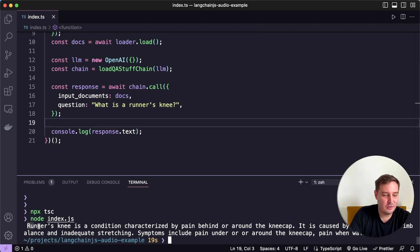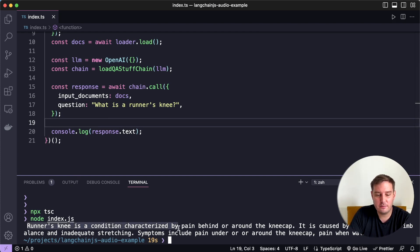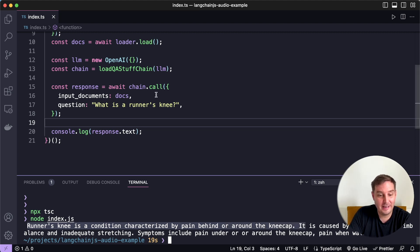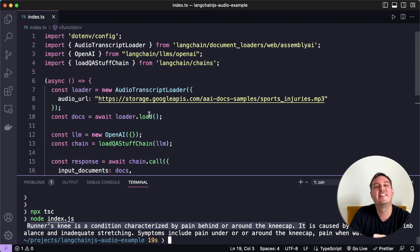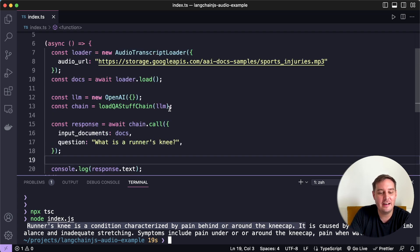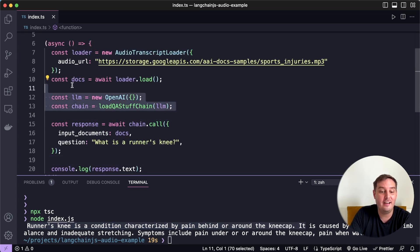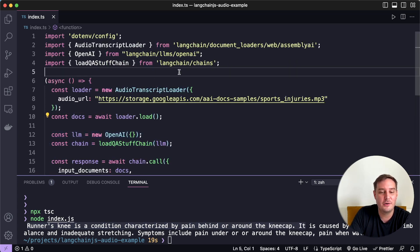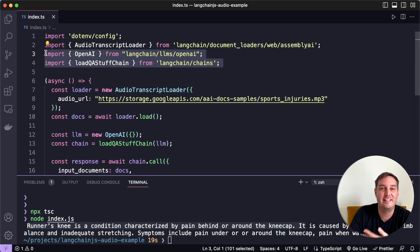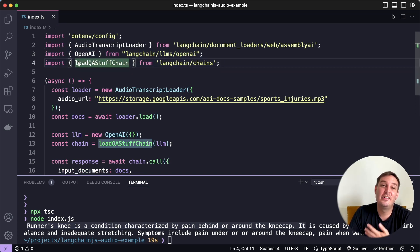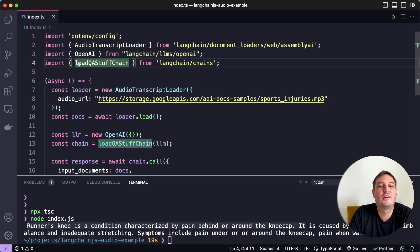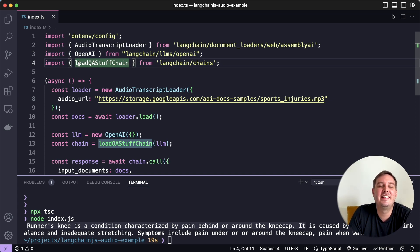And as you can see, it answered our question, runner's knee is a condition characterized by pain behind or around the kneecap. And then it goes on to explain this. So this worked. And this is how easily you can now apply large language models to all your data with Langchain.js and the Assembly AI integration. So I hope you enjoyed this tutorial. If you did so, please drop us a like and consider subscribing to our channel. And then I hope to see you next time. Bye.